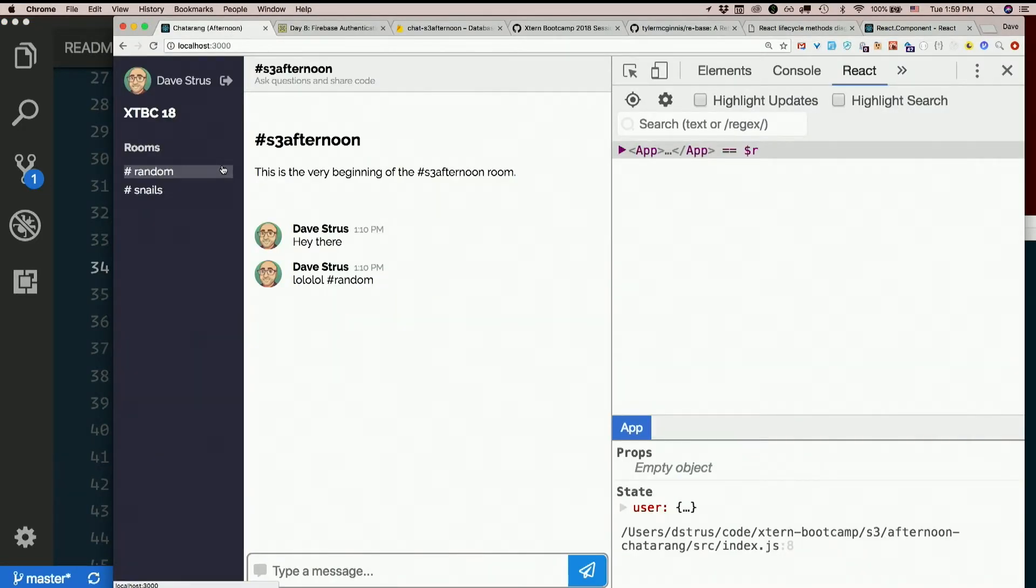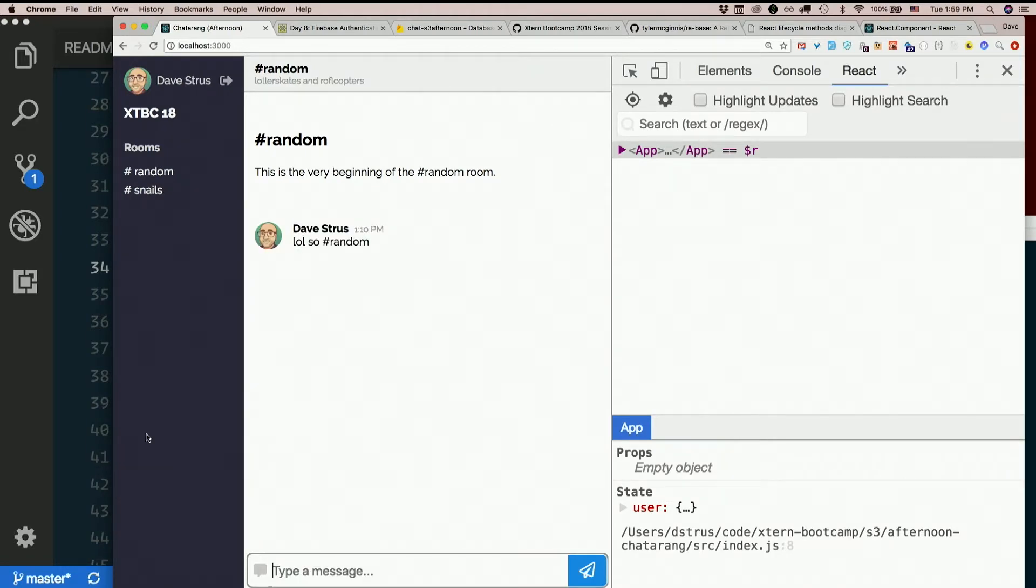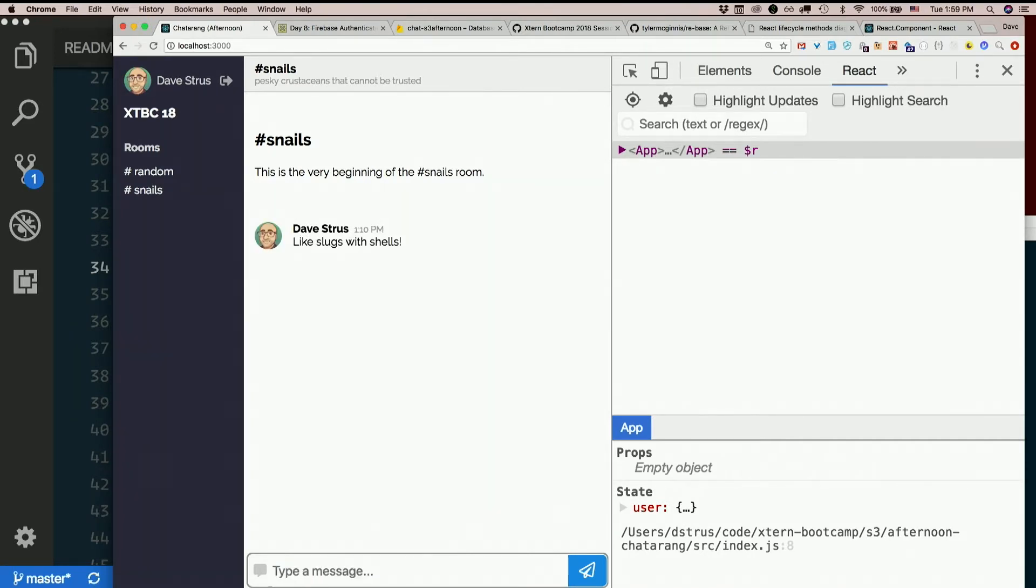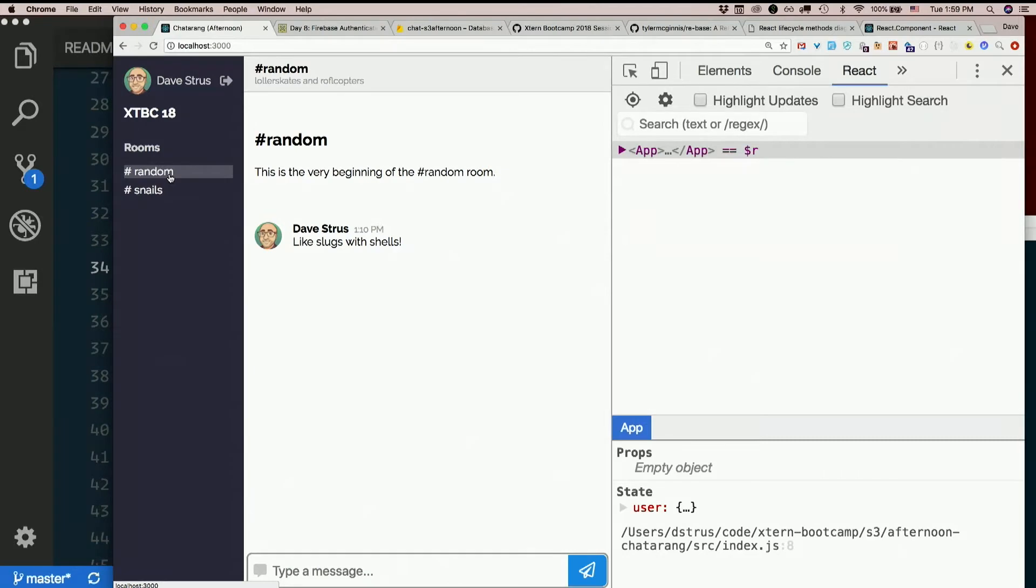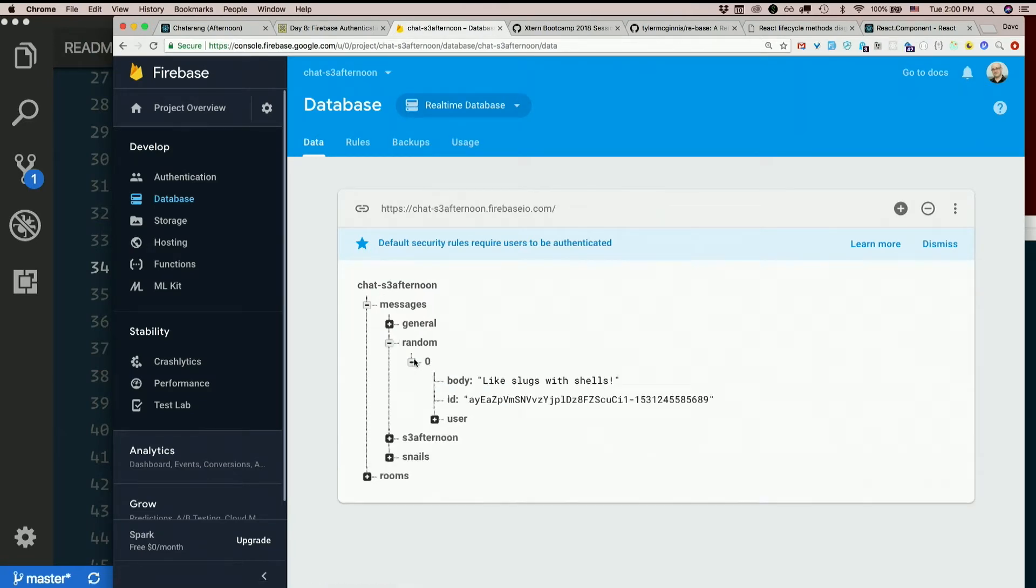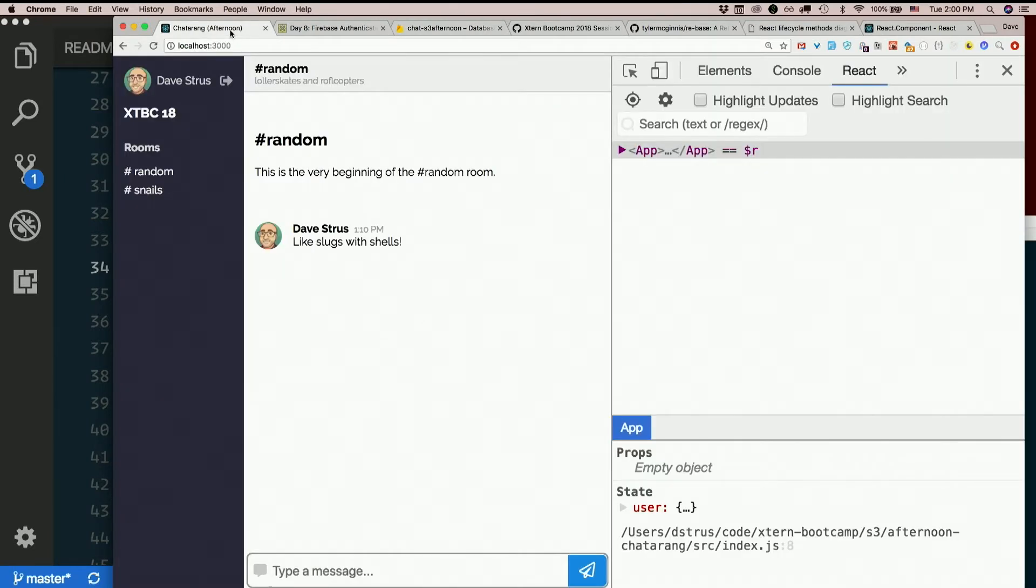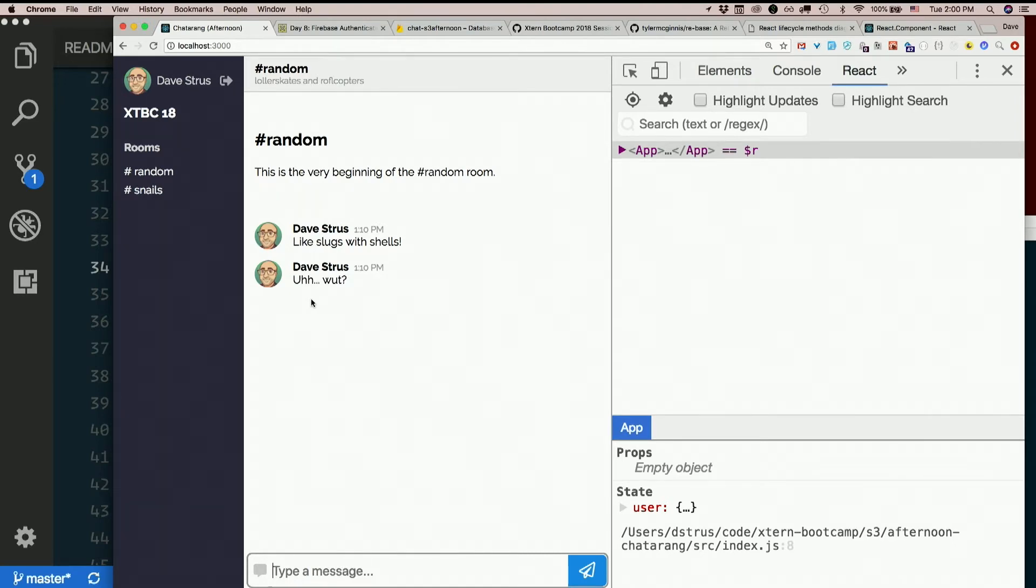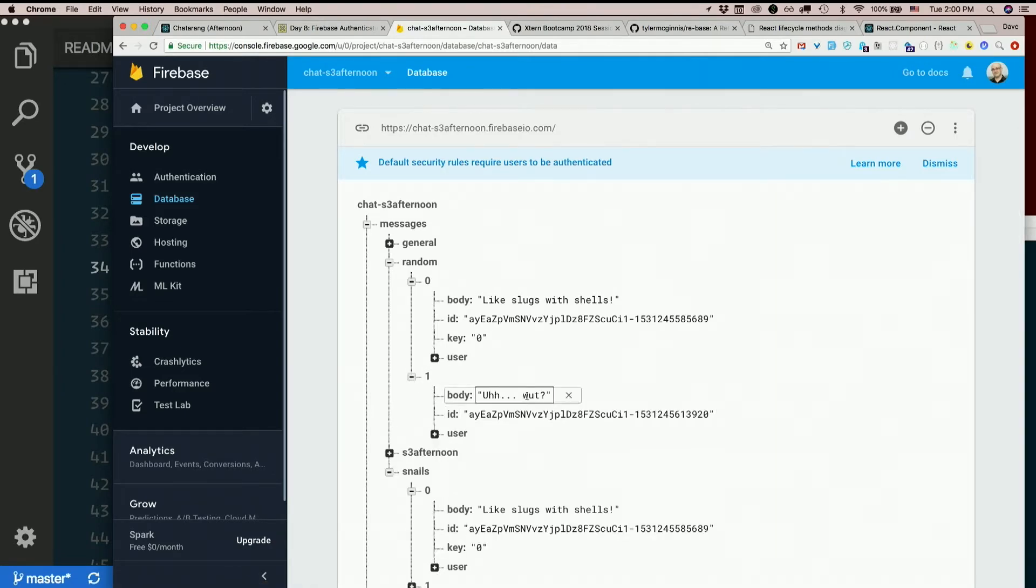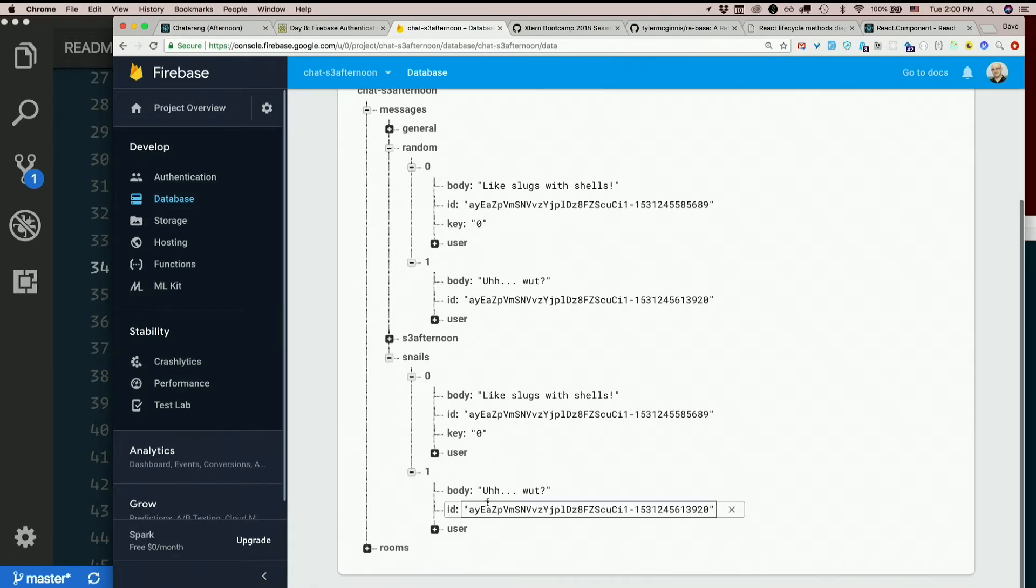All right. So, here's random. LOL. So, hashtag random. Cool. Snails. Like slugs with shells. Cool. Now, let's go back to random. Like slugs with shell. What? What's going on here? Here's random. Like slugs with shells. Here's snails. Like slugs with shells. There's a what in random. And there's a what in snails. What's going on, Andrew?